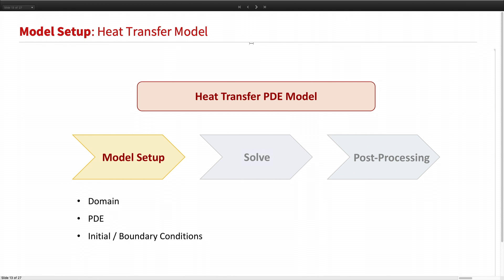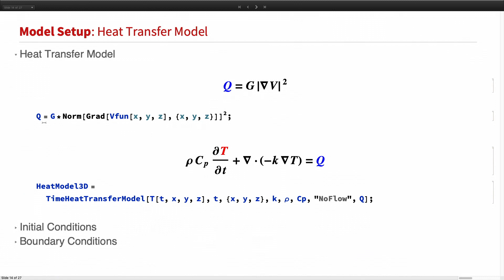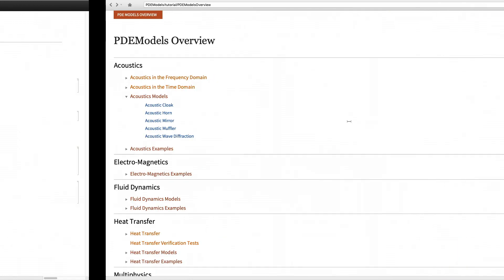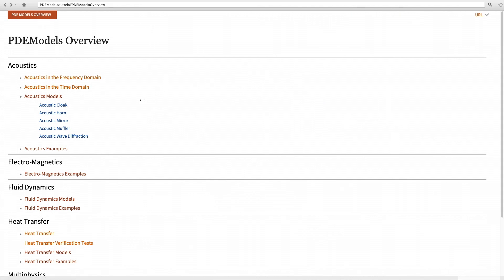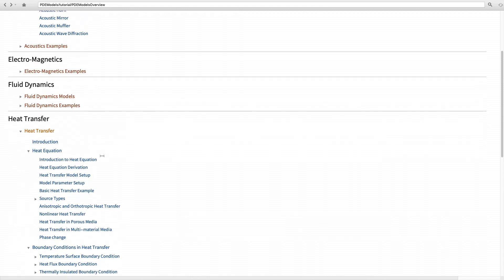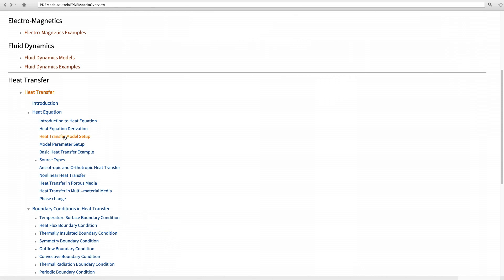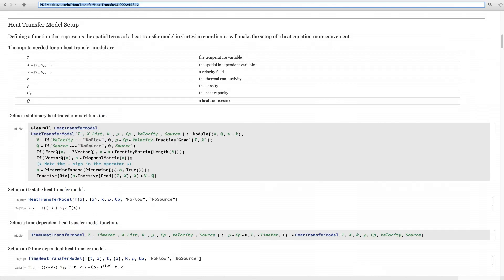Now that we have solved for the electric field and the electric heat generation, let's build a heat transfer model to simulate the temperature distribution over the wire. Recall that we have the heat generation Q we just computed. Using this Q, we build the heat transfer PDE model. I make use of a PDE modeling function provided in our tutorial, which you can find on the PDE models overview page under heat transfer model setup.